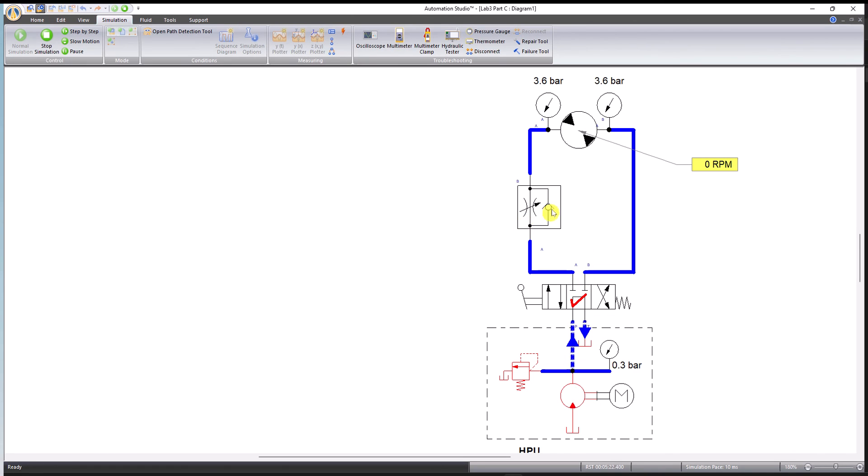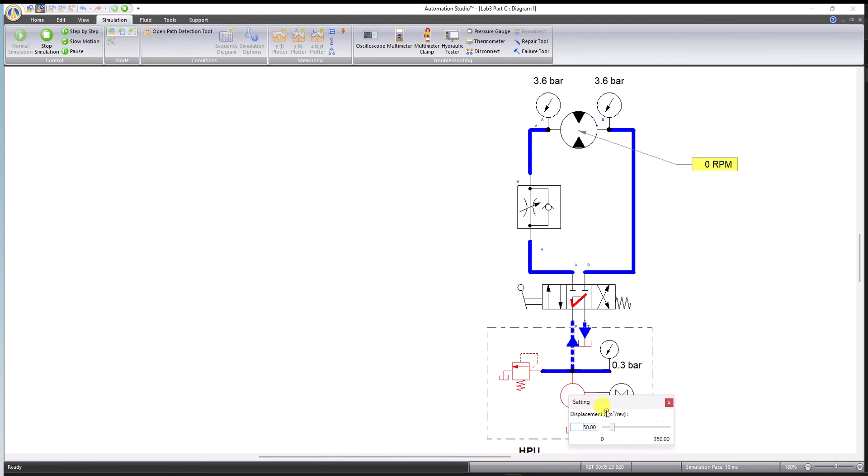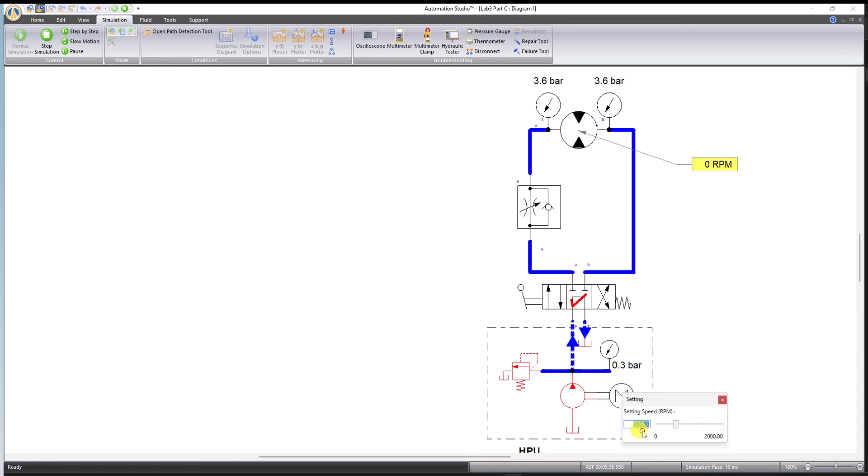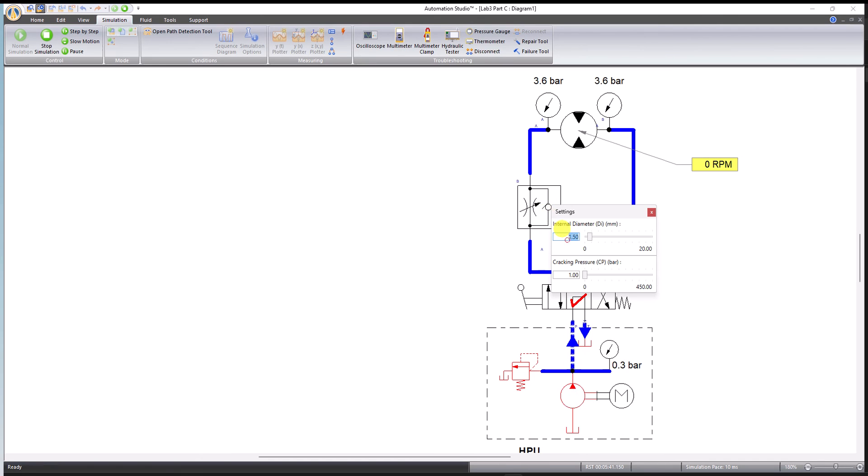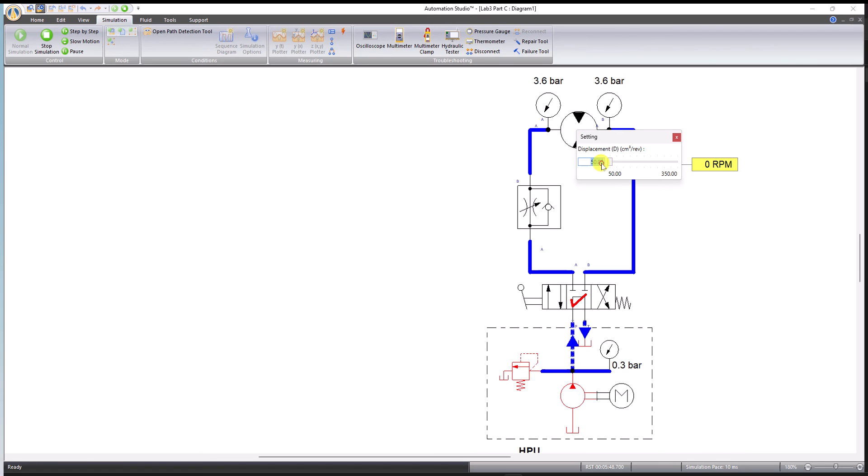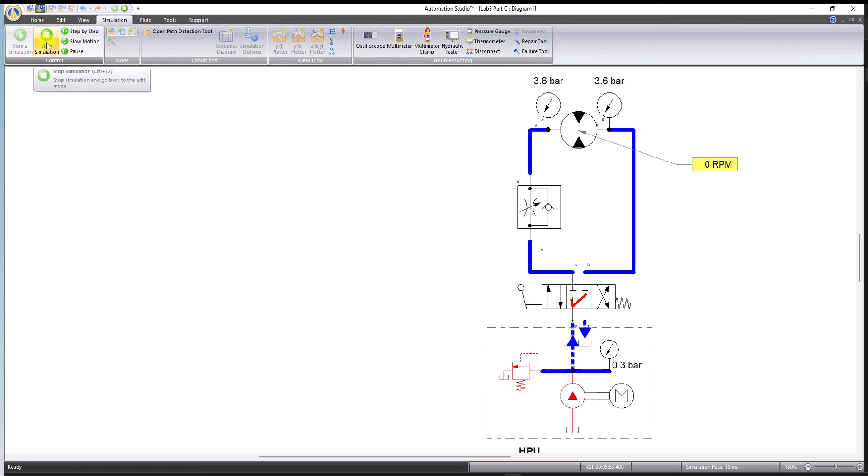That's all, thank you very much. Hopefully you can reproduce the circuit on your own and make sure that you use those boundary conditions, the parameters that I have used: 50 cubic centimeter per revolution for the motor, 600 RPM for the pressure, 50 bar, and for this one cracking pressure is one bar, which is atmospheric, and the flow control valve set to 1.5 millimeters. Internal volume 50 and two gauges to read the pressures. That's all, thank you very much.